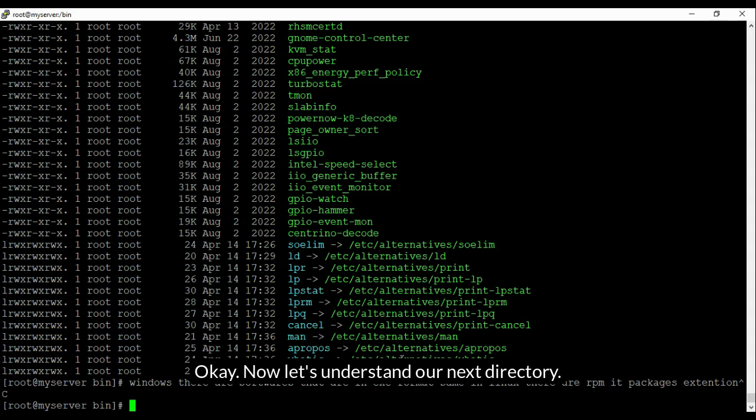Next is home — the home directory keeps user information. For example, we have two users inside home: student and john. So home directory is for users. Next is the library directory /lib, which keeps essential libraries. There are two: lib and lib64 — same like in Windows we have Program Files and Program Files (x86). Similarly here we have lib and lib64.